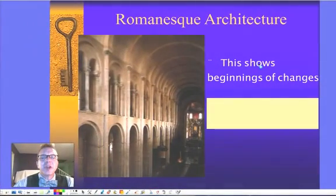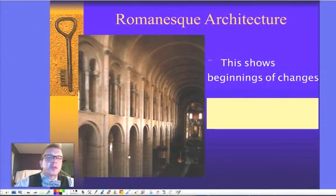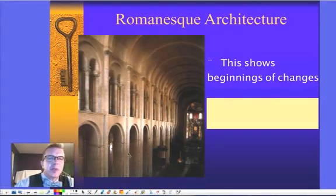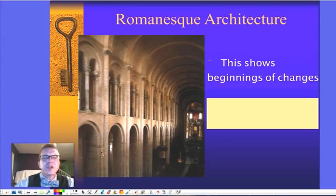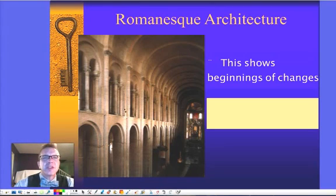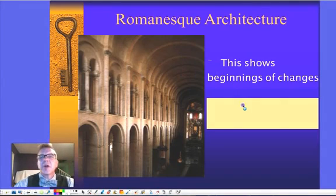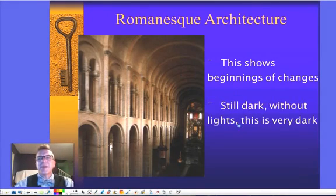Later Romanesque architecture — this is the beginning of some of those changes. We're seeing we're trying to get these a little bit more along and a little bit taller. They're still pretty thick columns and narrower openings, but we're starting to see more opening than column, and actually a second row of them. Again, still this rounded arch on top.